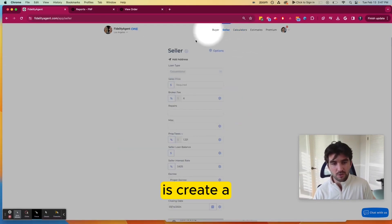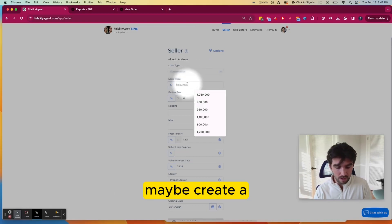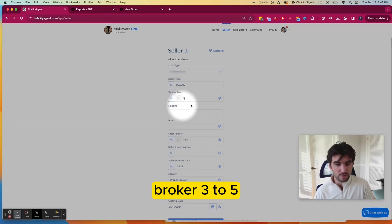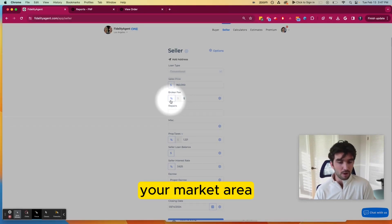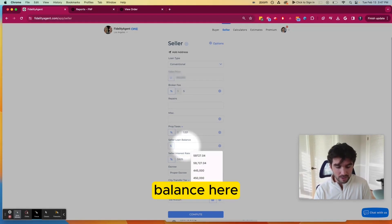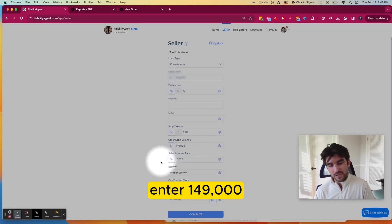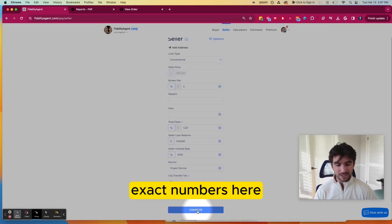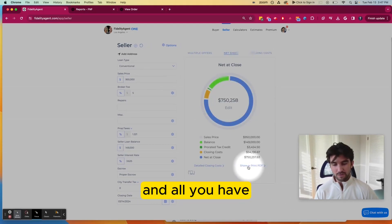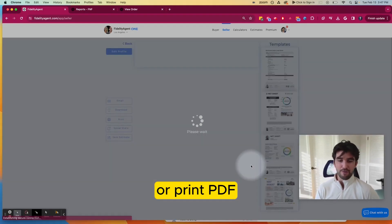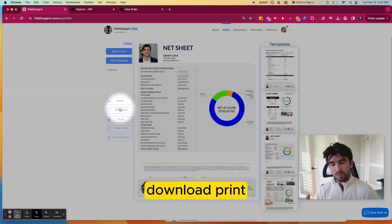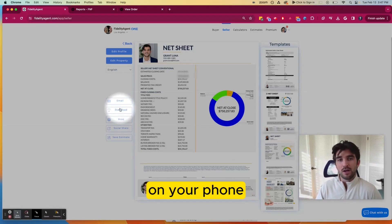Now all you have to do is create a seller net sheet. Come in here and enter a sales price for the person you have a listing presentation with. You can change the broker fee to 5% if that's standard in your market area. Come down to the Seller Loan Balance field and enter $149,000 — that's just a rough estimate — then select Compute. Now you have an estimated close amount. All you have to do is select Share or Print PDF, giving you a net sheet you can email, download, print, or share via text message on your phone.